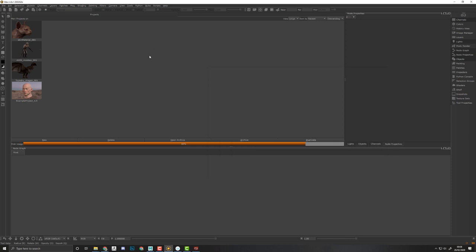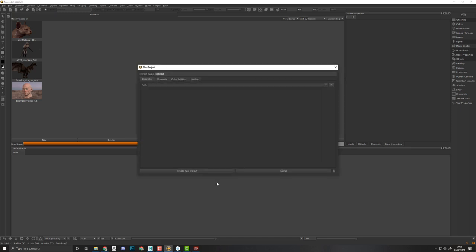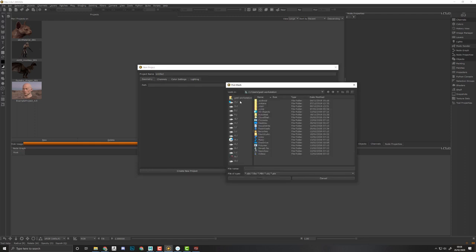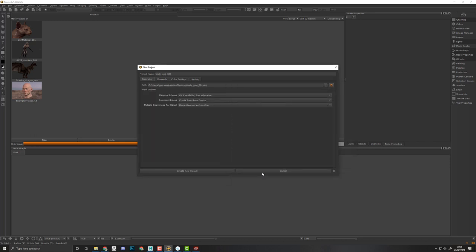Let's dive into Mari now. How we're setting up the Mari scene. We just create a new project. Go to File, New, and create my new project. I'll load my geometry and open up this guy.